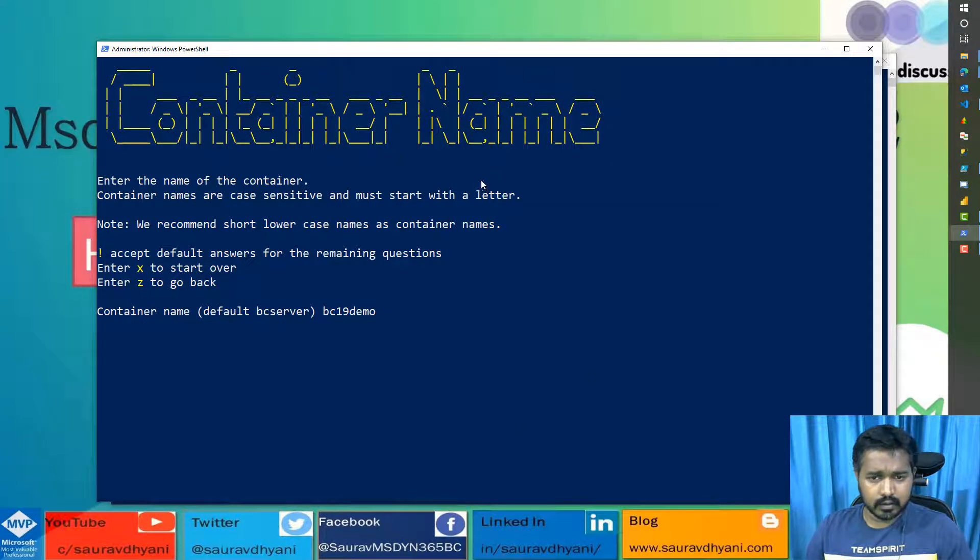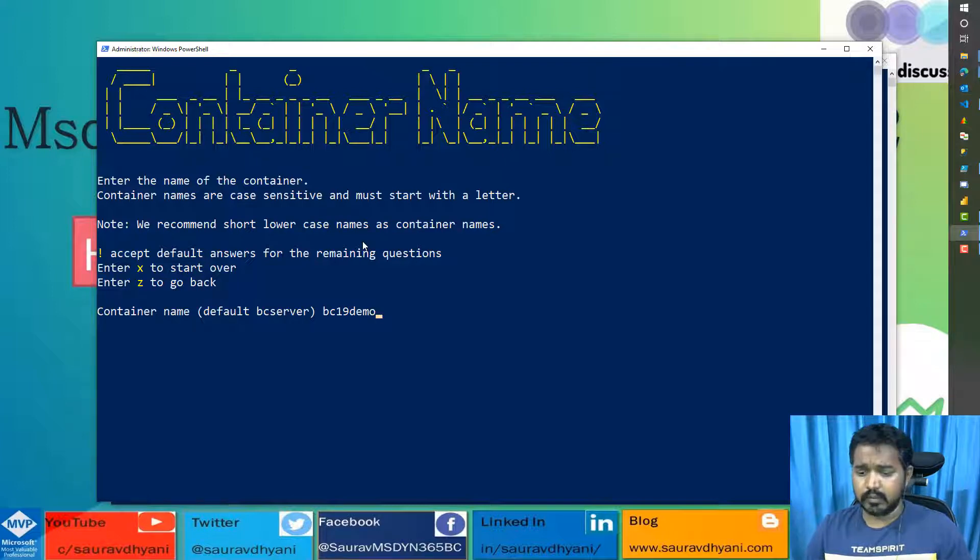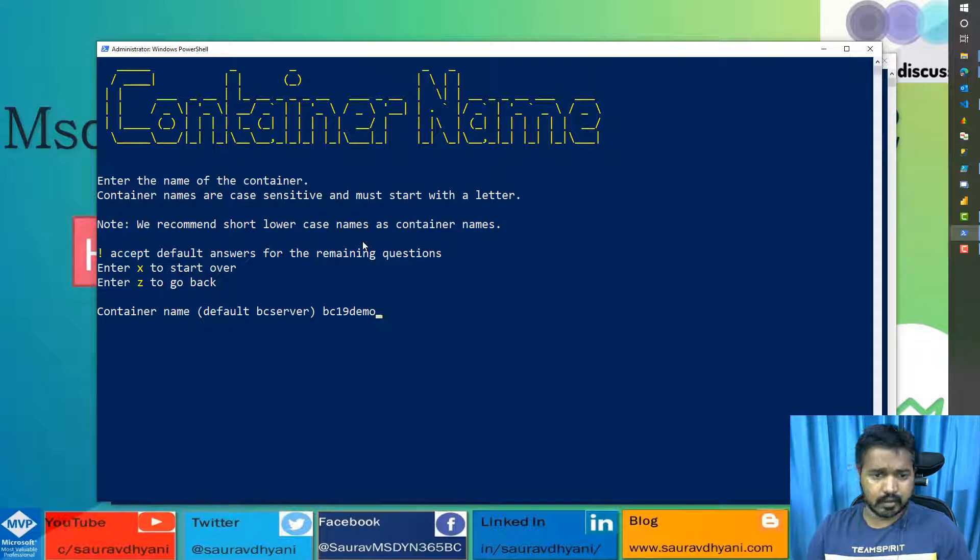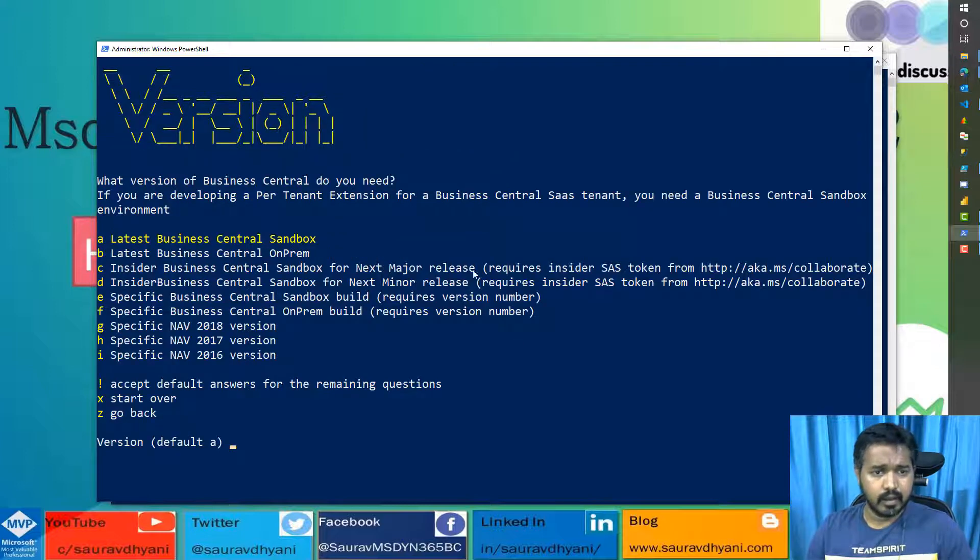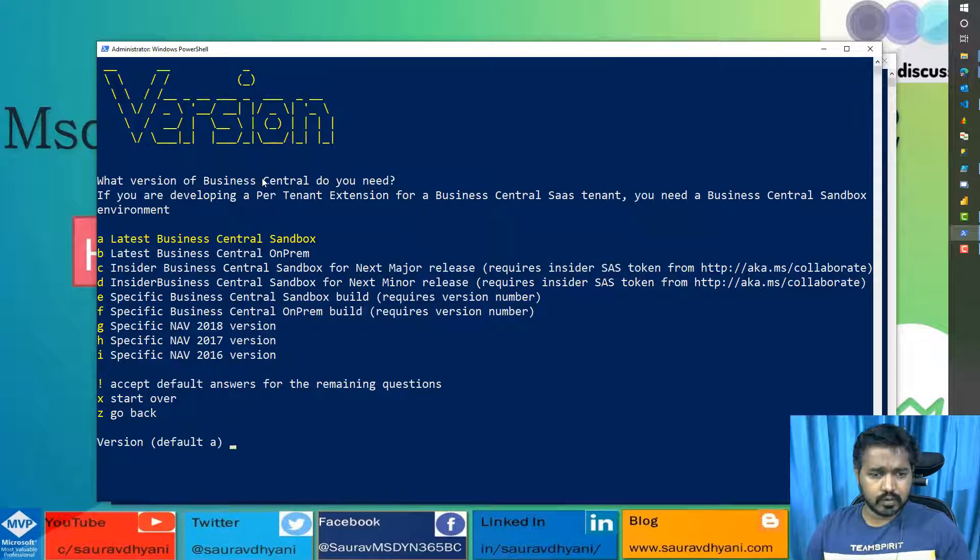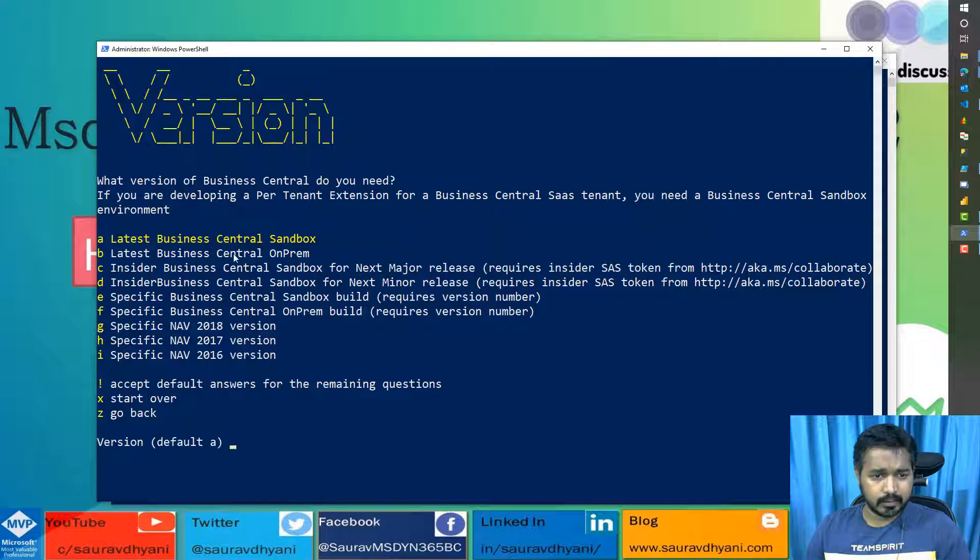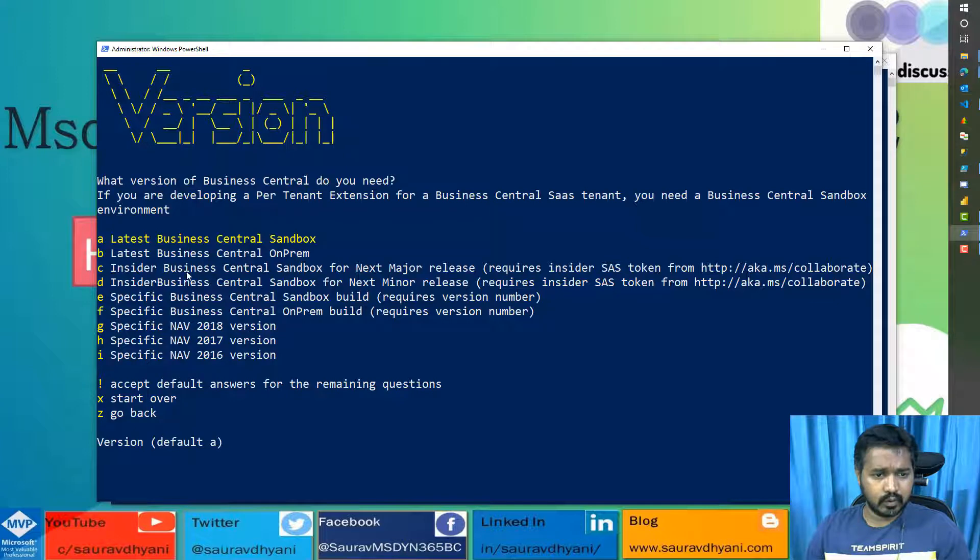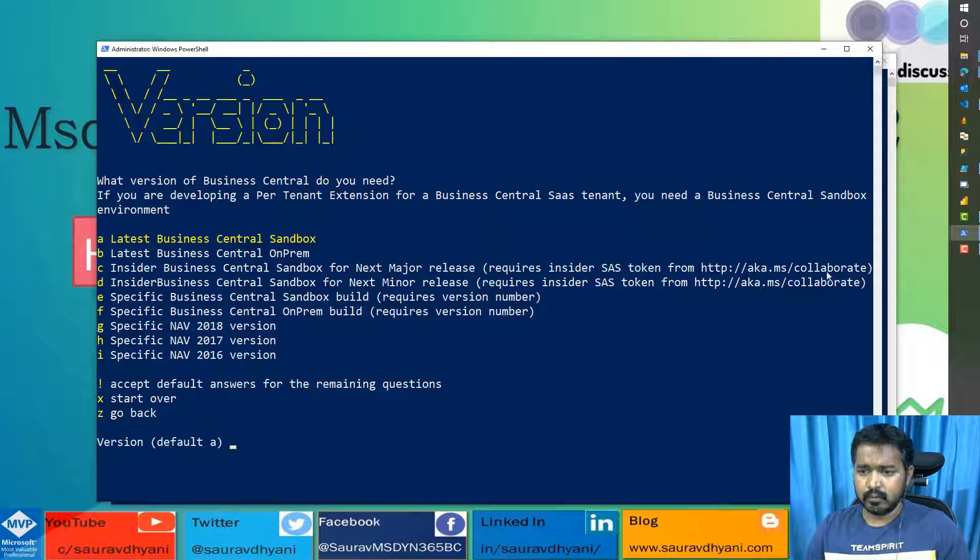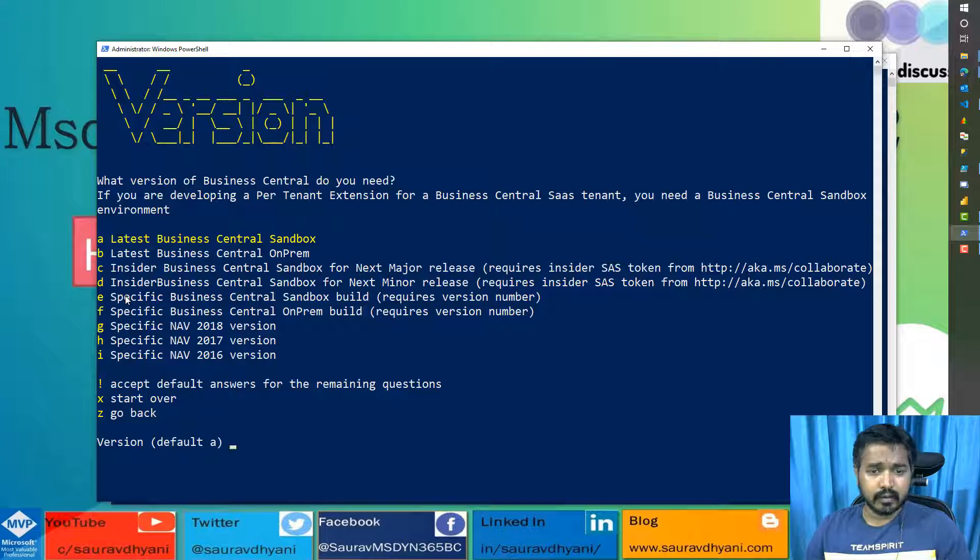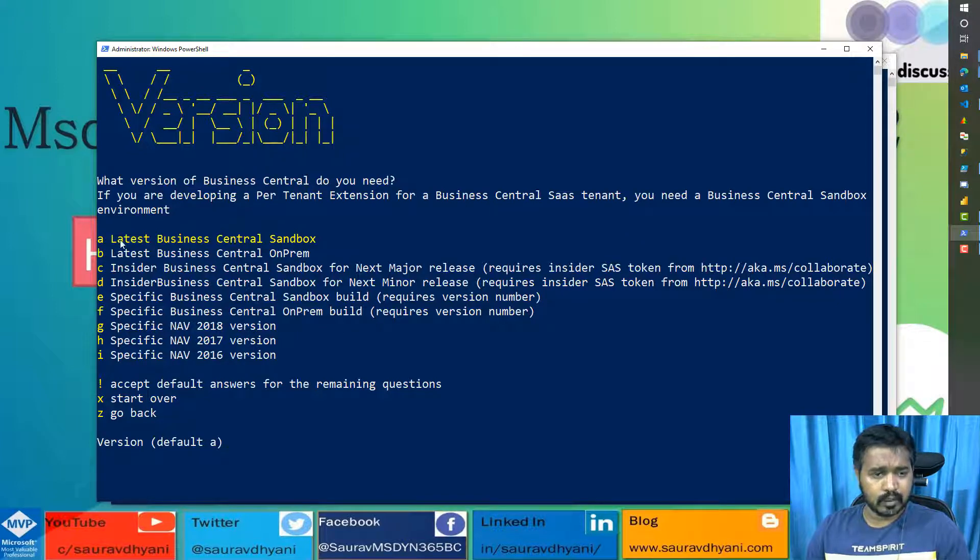Freddy has also added these tips about naming, like container names are case sensitive. So if you give the name where there are small and big cases, then you need to make sure that they remain as is. Which version you want? Now you can choose different versions which are available. You can either go with the latest builds of sandbox or on-prem, or you can go with the insider build. The only thing with the insider build is you need to have an insider token, which is available from ready to go program only. For the demo, as we are talking about Business Central 19, we'll pick the A. I want a Docker container with sandbox, latest sandbox.